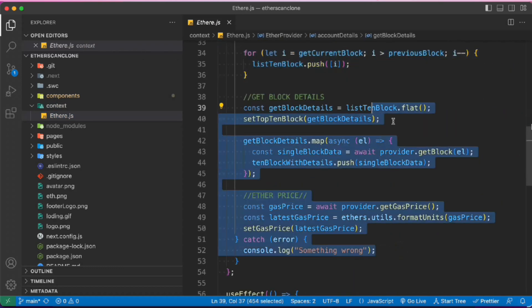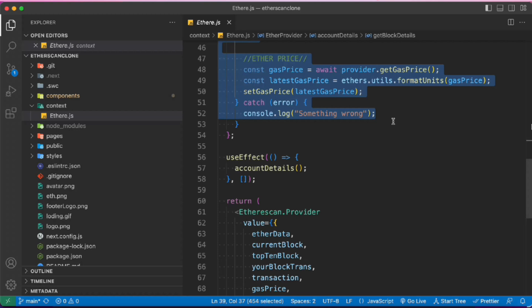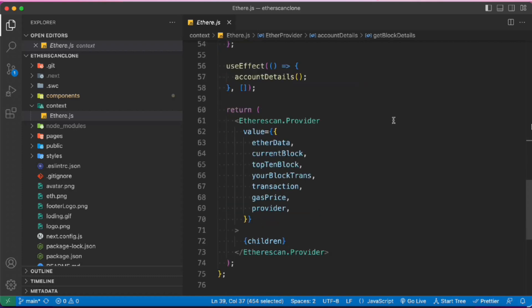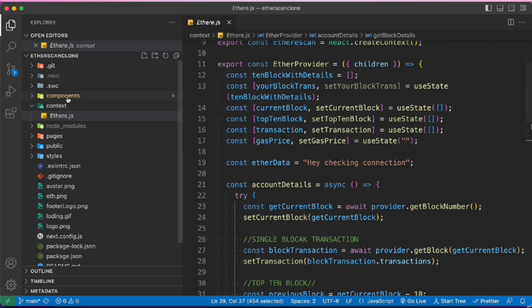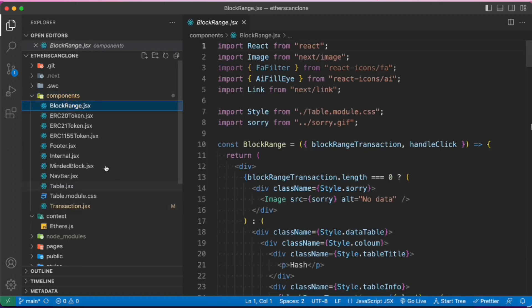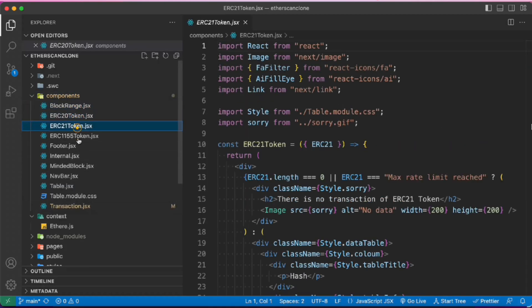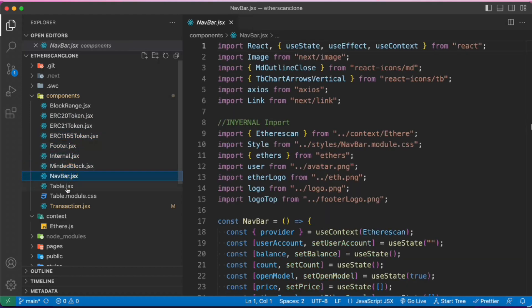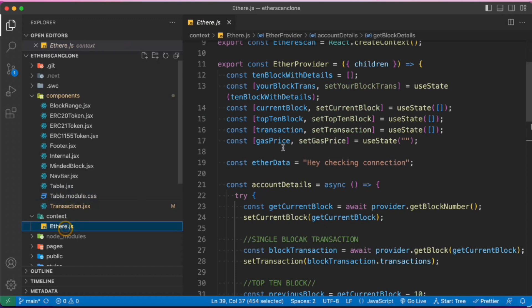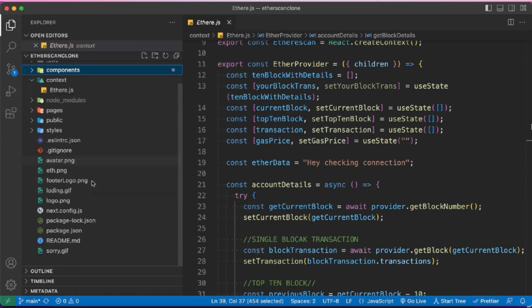I hope you have watched the complete project. If not, I would suggest you watch it — that will give you a better understanding. We have built the provider, we are making calls to our API, we have the footer, internal nav bar, tabs — all of these things. This is the ethers.js package.